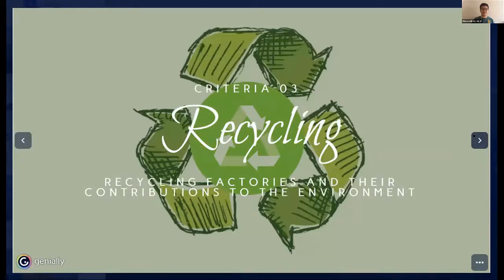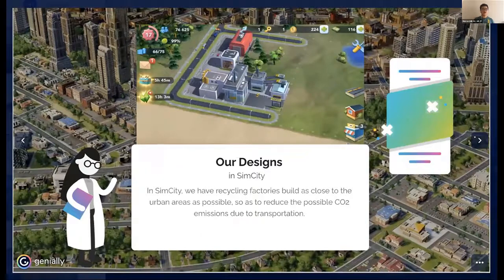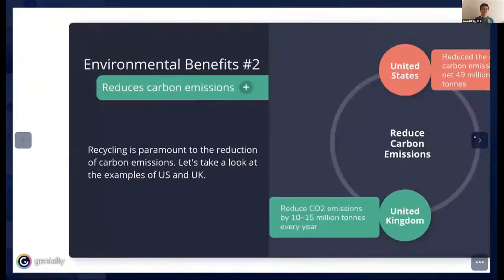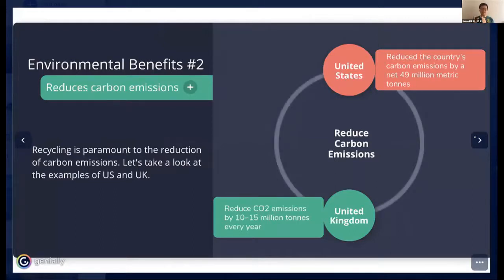Let's go to the next criteria about recycling. In SimCity, we have recycling factories built close to urban areas to reduce CO2 emissions from transportation. Environmental benefits include conserving precious natural resources — of 4,000 known minerals, only a few hundred are common, so recycling is essential. Recycling has also reduced the US's carbon emissions by a net 49 million metric tons, and the UK's CO2 emissions by 10 to 15 million tons every year.